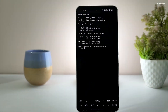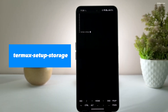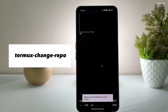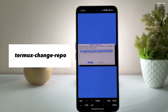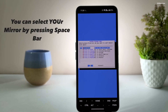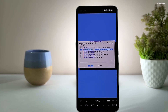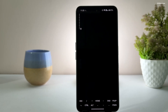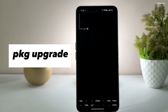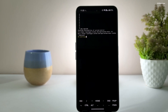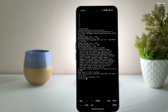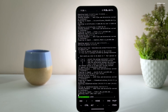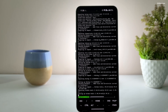Type this command to grant storage permission. Then type this command to change the repository mirror to download the packages more efficiently. After that, type PKG upgrade to upgrade the installed packages. You will encounter a few prompts for confirmation — keep pressing the return key to accept the defaults.